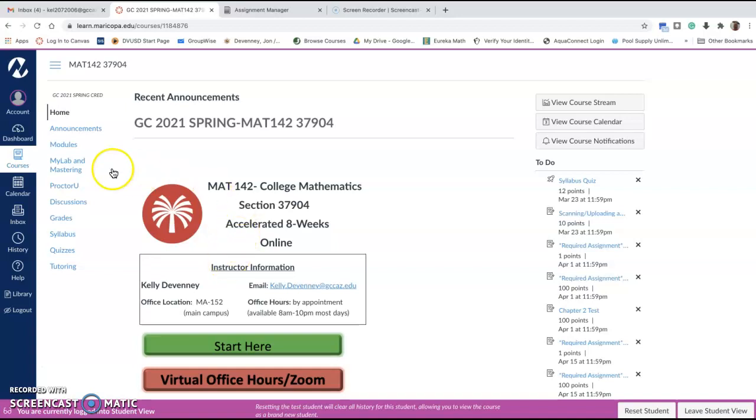You'll be able to see on the left side of your Canvas page that you have a MyLab and Mastering link. This is where you're going to go, especially for the first time, to get to MyMathLab.